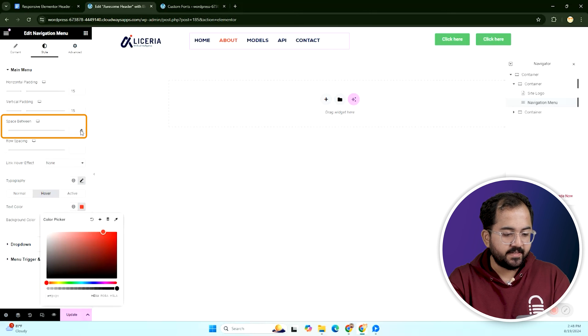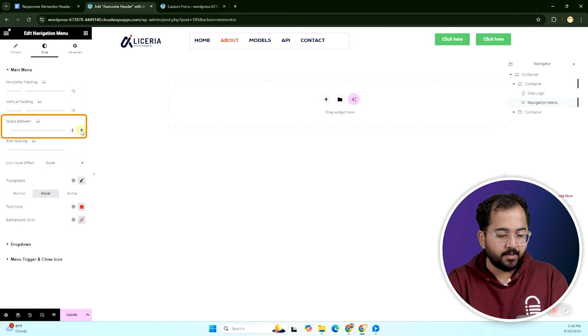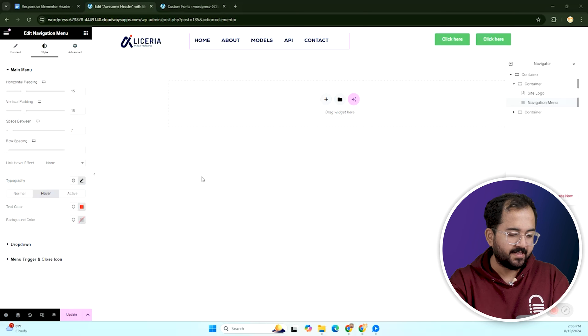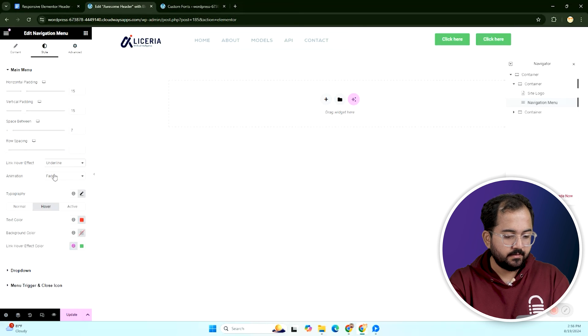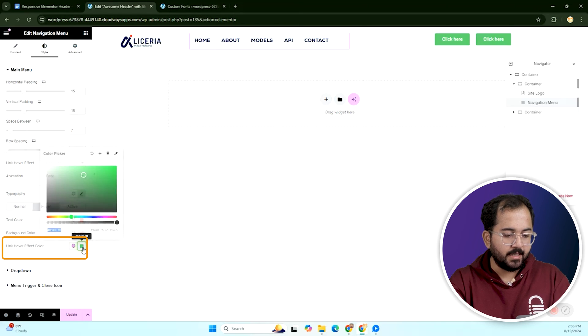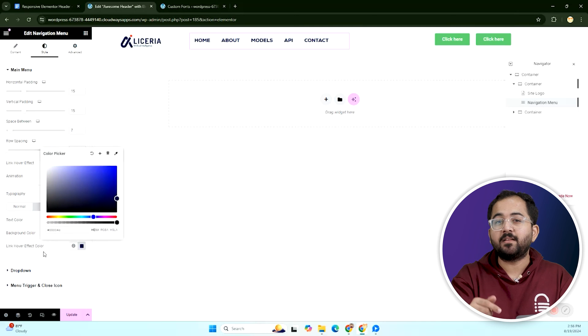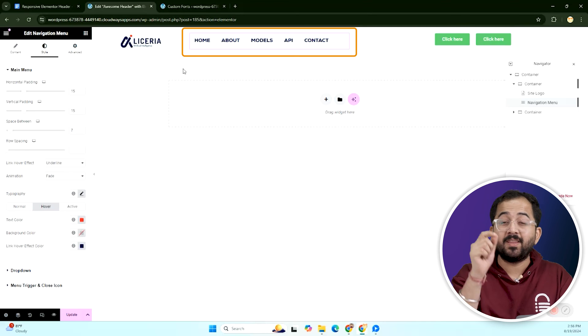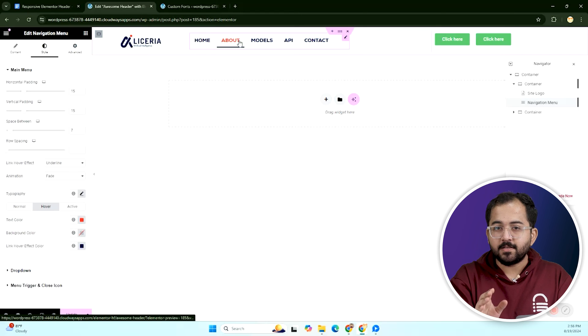Let's add some spacing to increase the gap between the menu items. Finally, let's add a simple hover effect. Set the link hover effect to underline and choose the underline color. This will make the underline appear when you hover over the menu items.